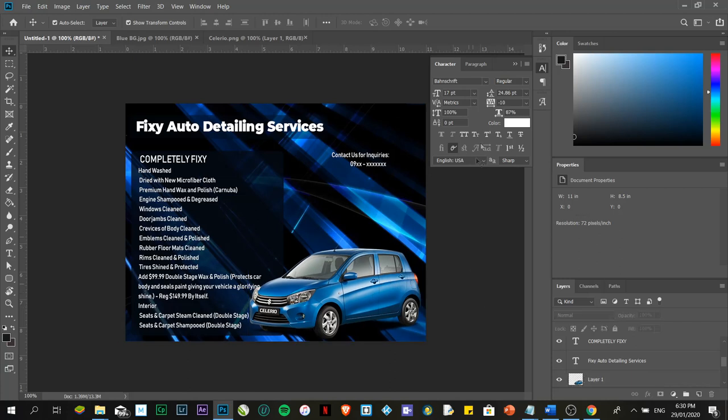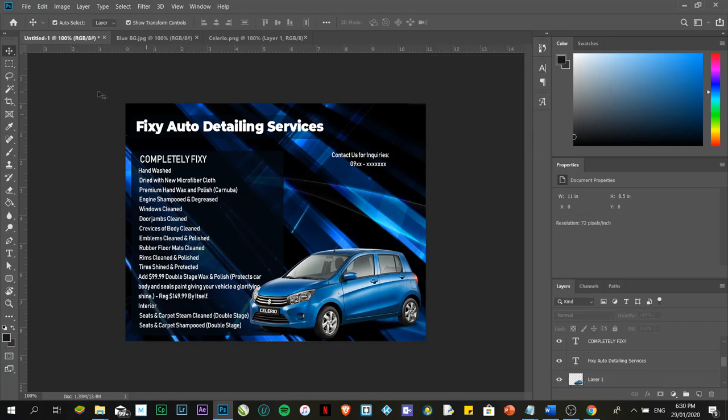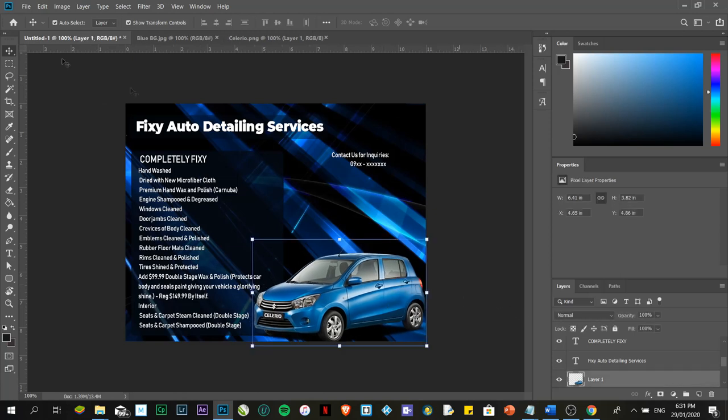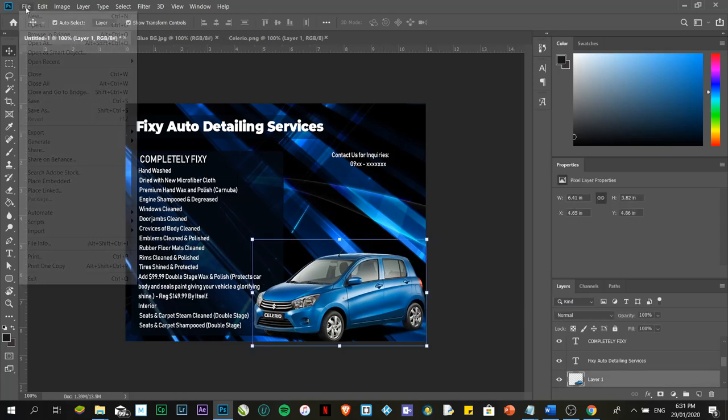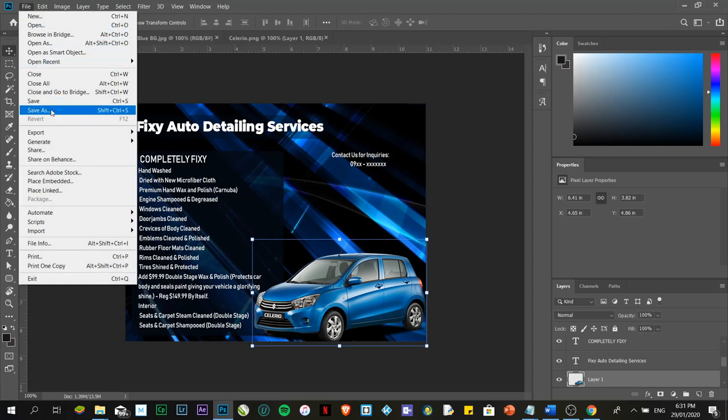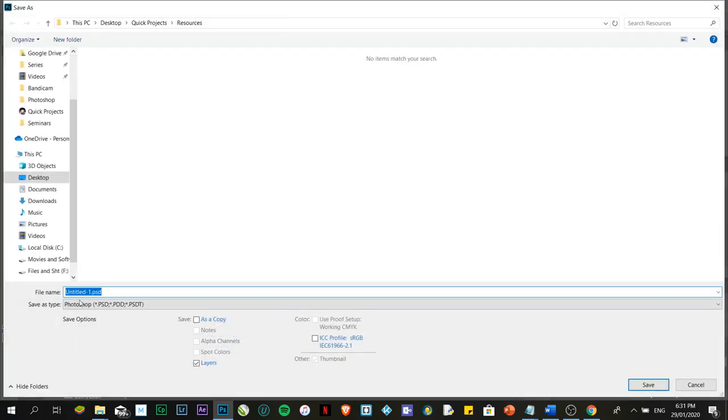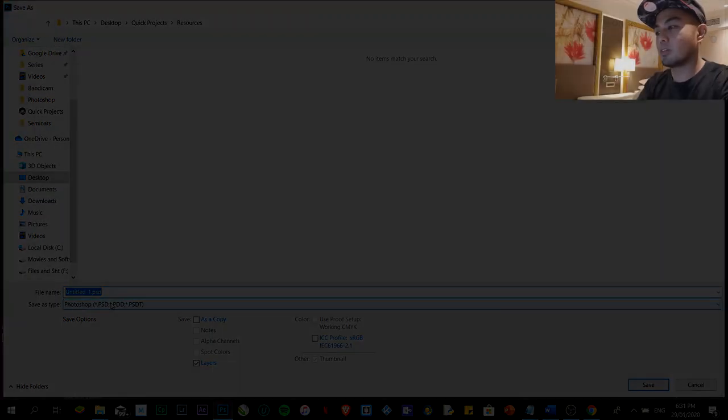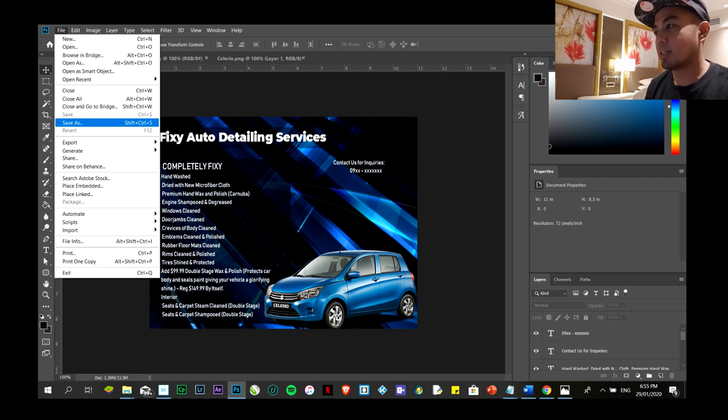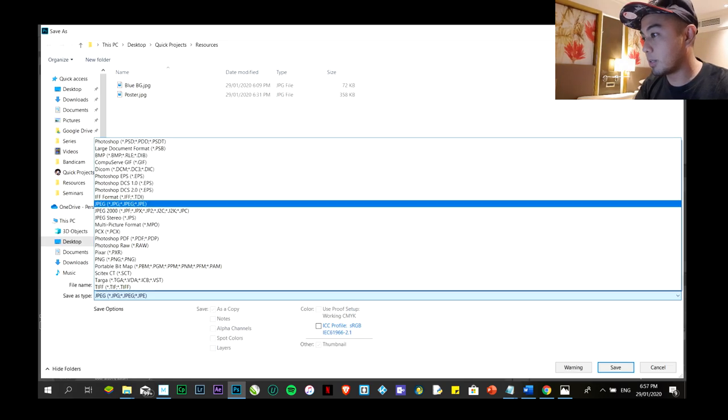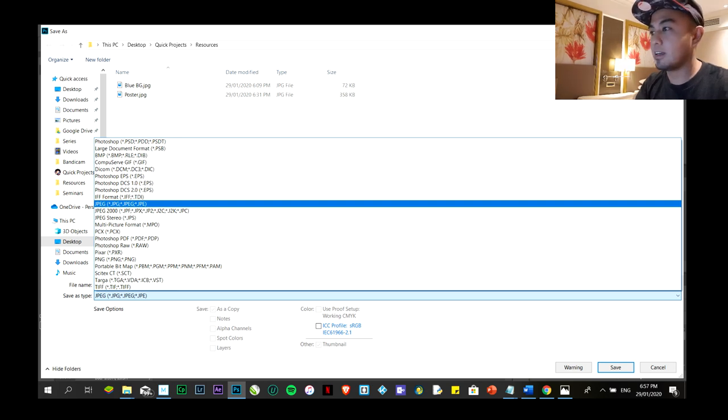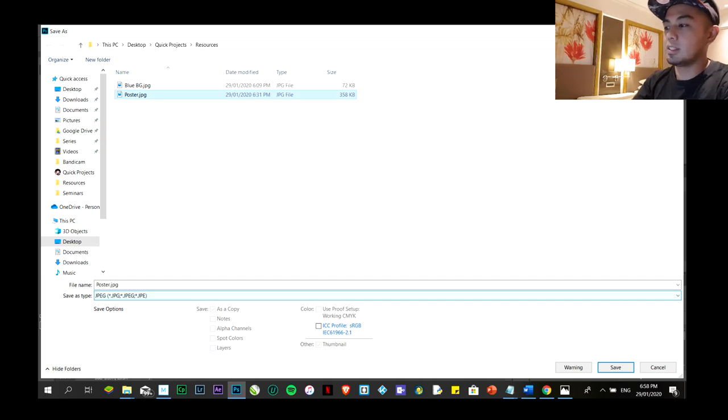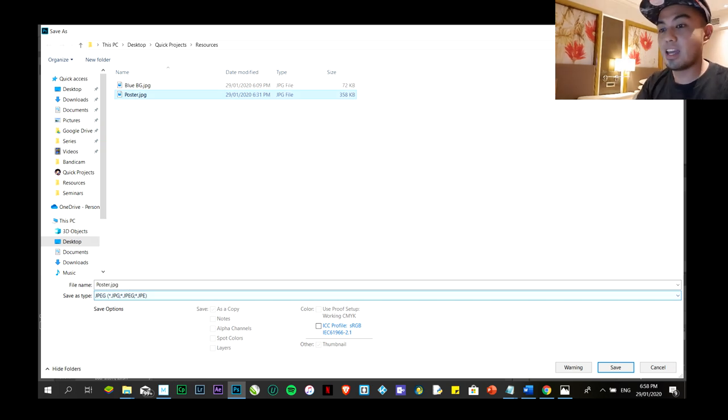If you want to save this one, let's say for example you're not going to change anything anymore, you're not going to edit anything. Click on File, Save As. But be sure that you have the PSD file or the Photoshop file, so if you want to change something, it's still there. I'm going to name this one as PS2 or Photoshop 2. Then save it as JPEG. If you want to print it, save as. I'm going to use JPEG, this one. I'm going to use Poster. That's it. Then click save.